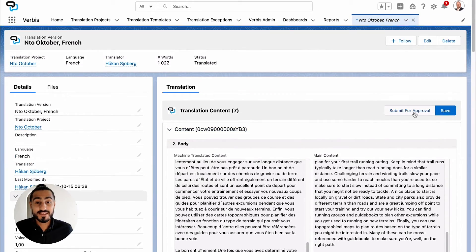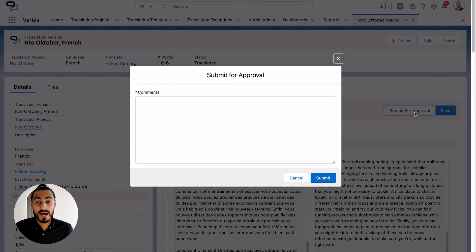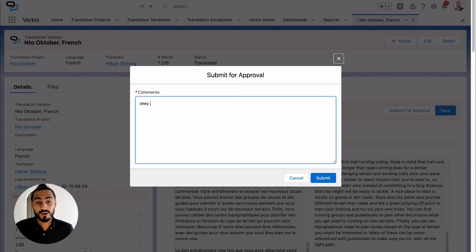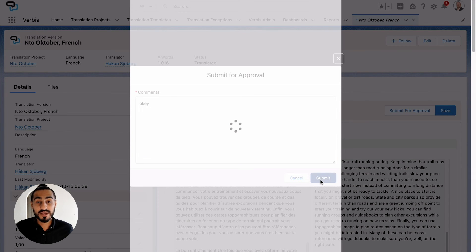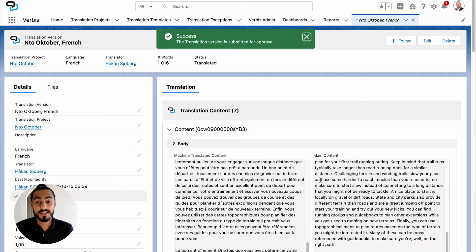When the entire content piece has been proofread, the validator submits it for approval. Now the original content creator gets a notification that their main content has been translated and approved.